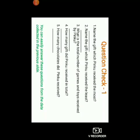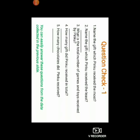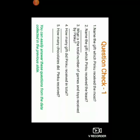Now I have some questions for you — Question Check 1. Children, you are going to answer all these questions in your rough book. Name the gift which Pinku received the most. Name the gift which Pinku received the least. What is the total number of games and toys received by Pinku? How many gifts did Pinku receive in total? How many chocolates did Pinku receive? You can easily answer these questions from the data collected in the previous slide.